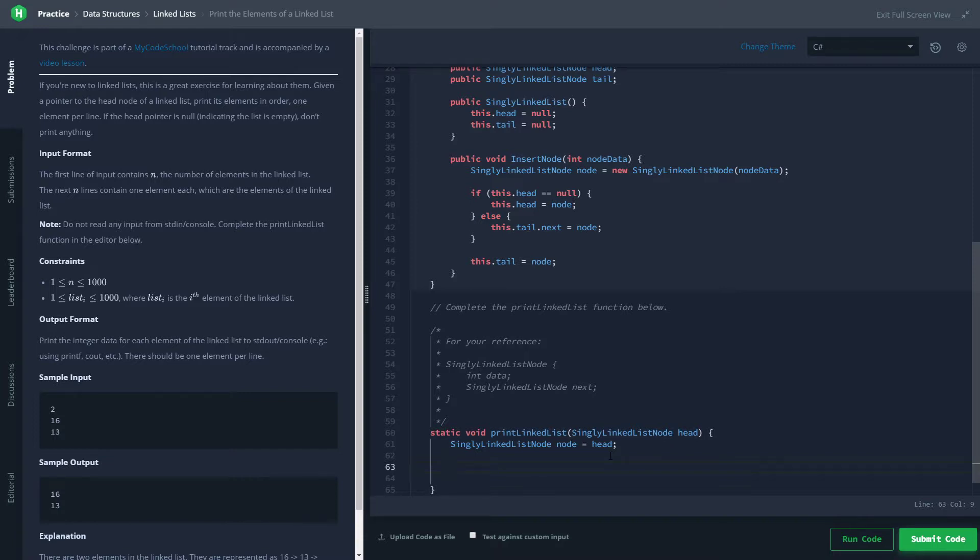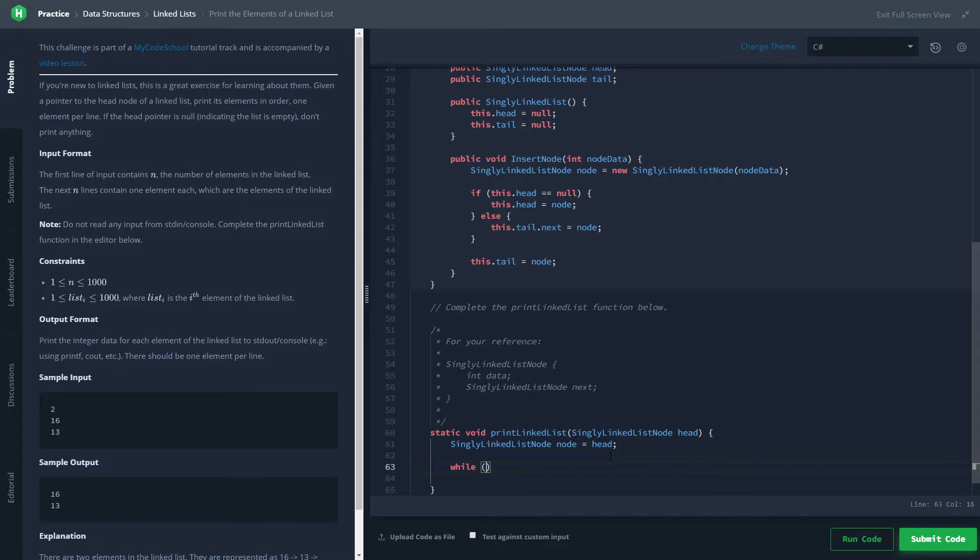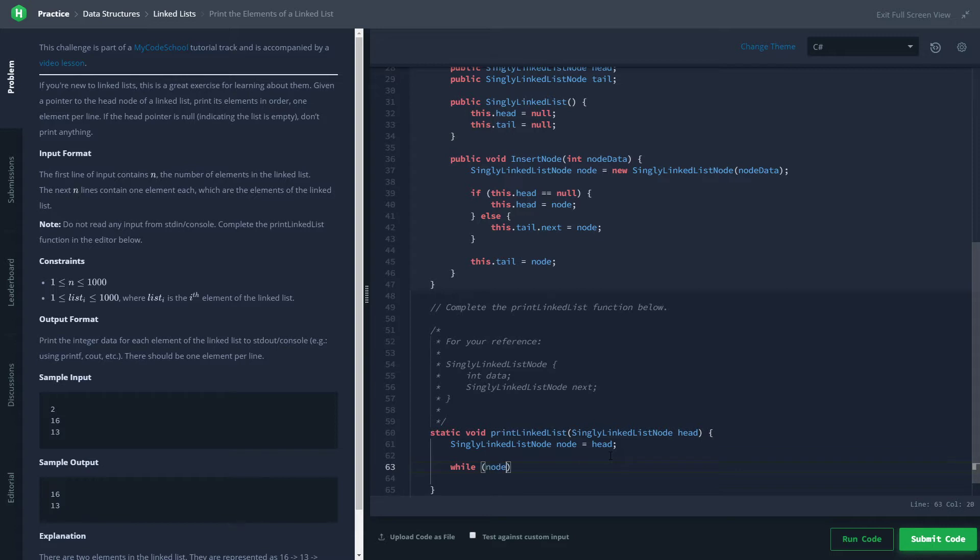So we want to keep doing that as long as what we're looking at is not null. Anytime we need to do something a certain number of times but we're not sure how many times, that's a big flag that we're going to be using a while loop. If you know how many times, for loop; if you don't know how many times, while loop. So while the thing we're looking at—which we called node—is not null...